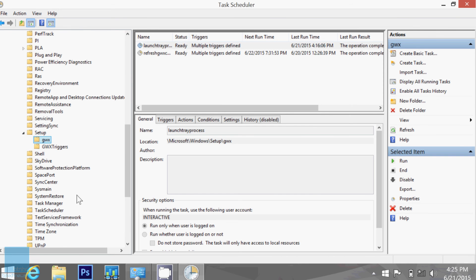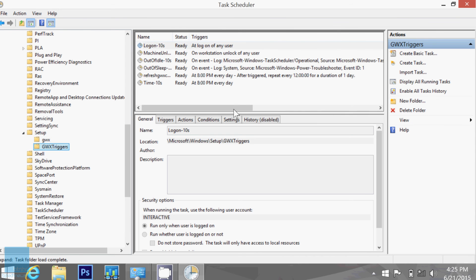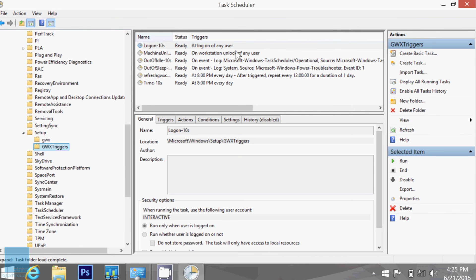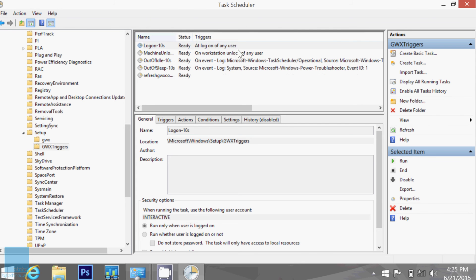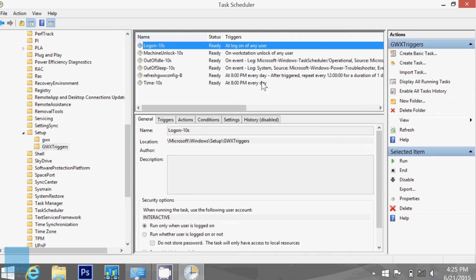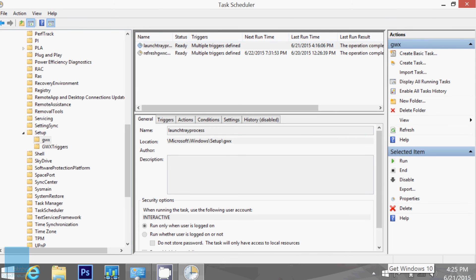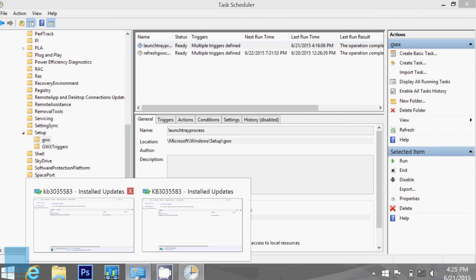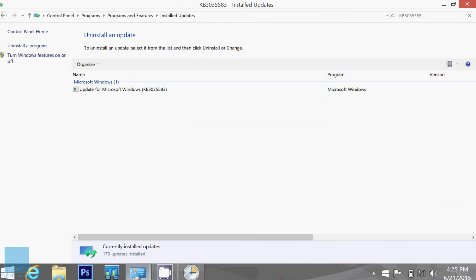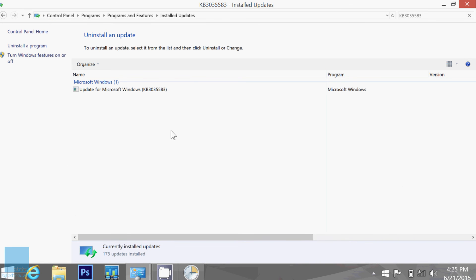So again, these are the triggers that they created for this Windows icon to pop up. You could disable the task scheduler to not auto run when you start your machine, or you could just go inside your installed updates, right click and just uninstall and it would disappear, but eventually it's going to pop up again.